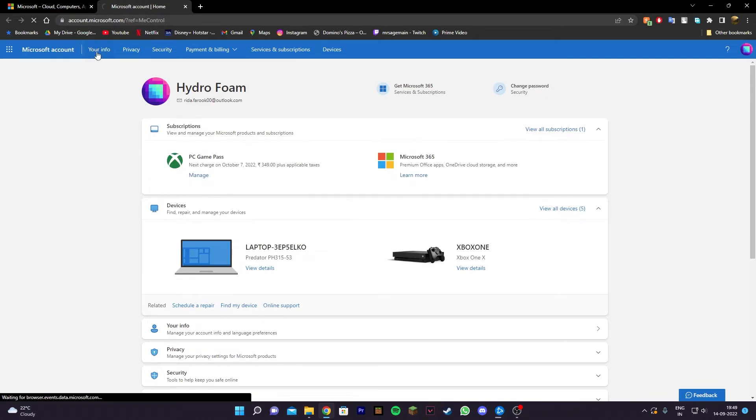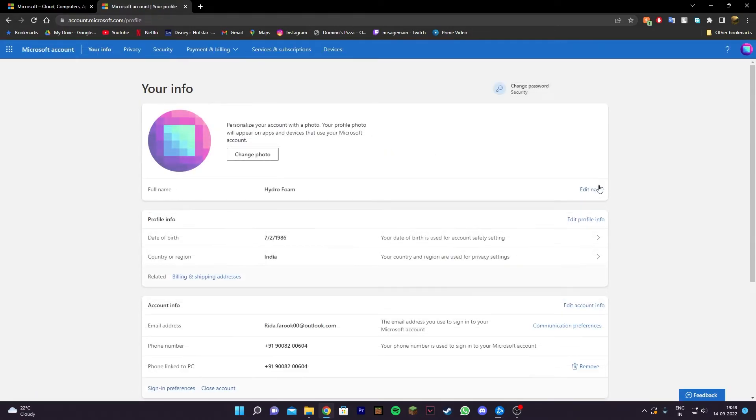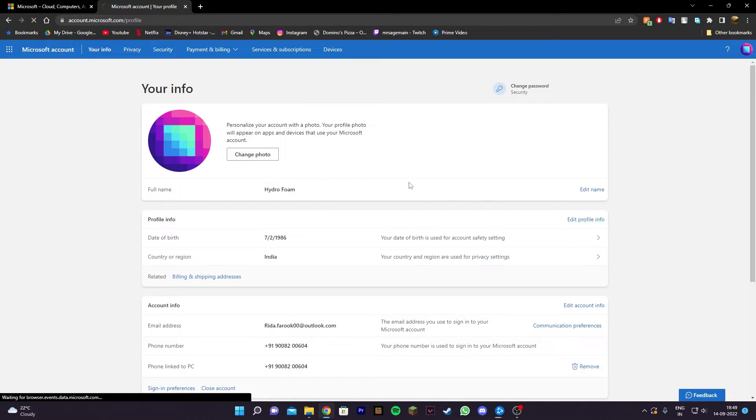On this page, you're going to see 'Your Info.' What you want to do is click on 'Your Info,' and then you're going to see 'Edit Profile Info.' Click on that as well, and you'll be redirected to the 'Personal Info' page.